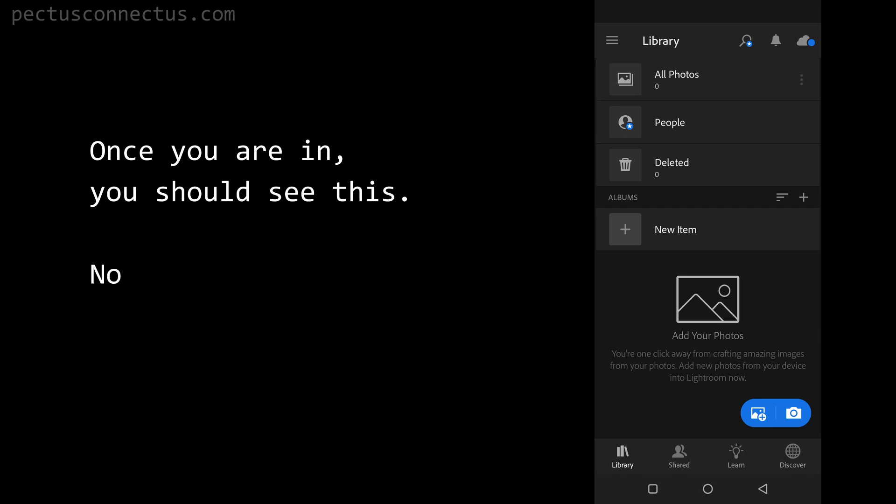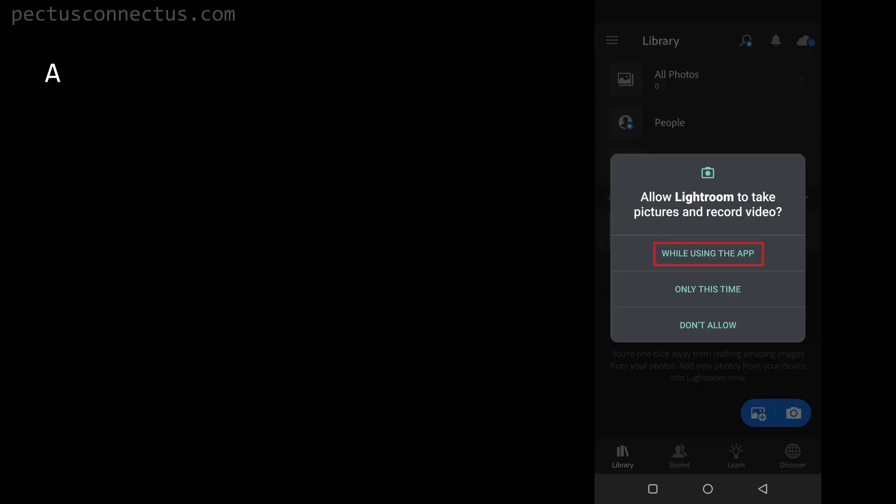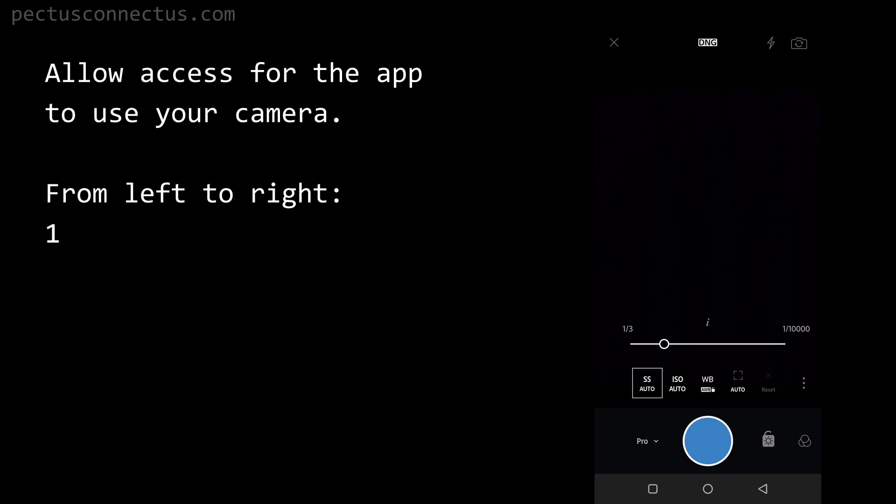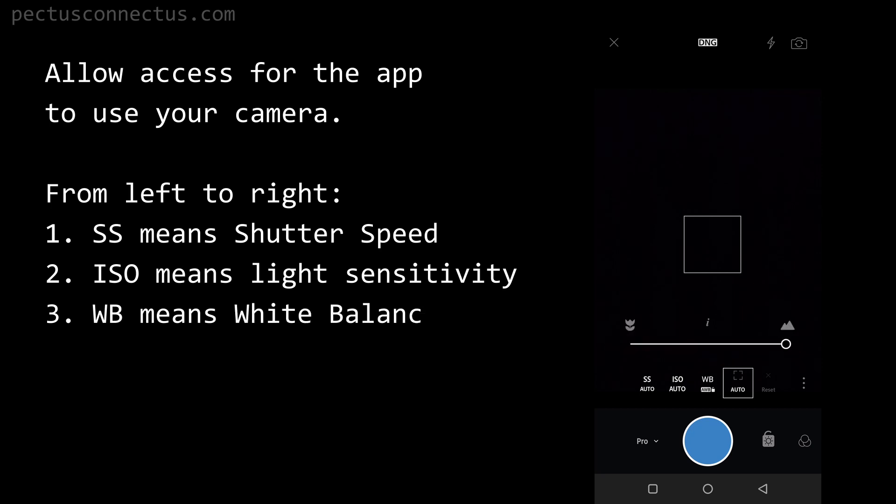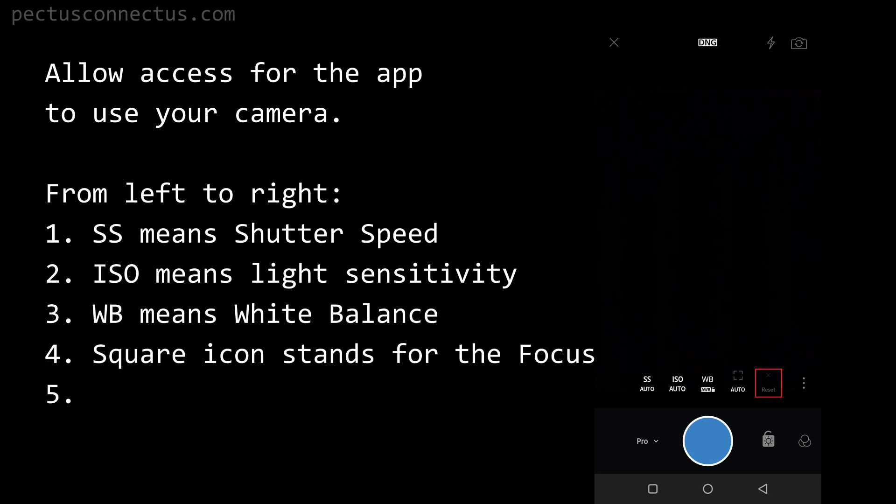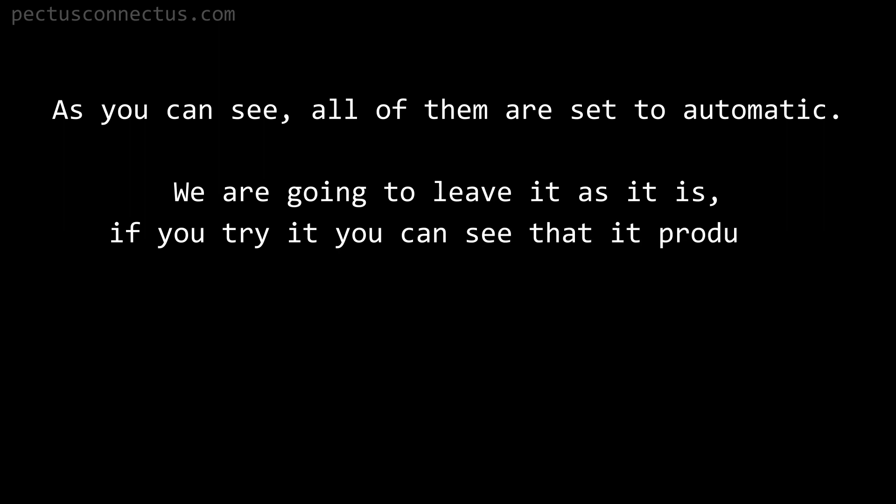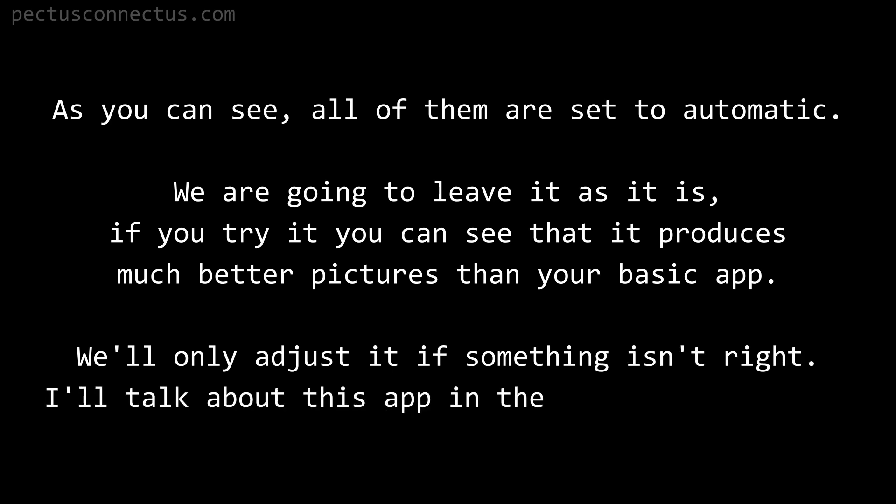Once you are in, you should see this. Now click on this little camera icon in the bottom right corner. Allow access for the app to use your camera. From left to right: SS means shutter speed, ISO means light sensitivity, WB means white balance, square icon stands for the focus and reset. If you change something it resets everything back to auto. As you can see, all of them are set to automatic. We are going to leave it as it is. If you try it, you can see that it produces much better pictures than your basic app. We will only adjust it if something isn't right.